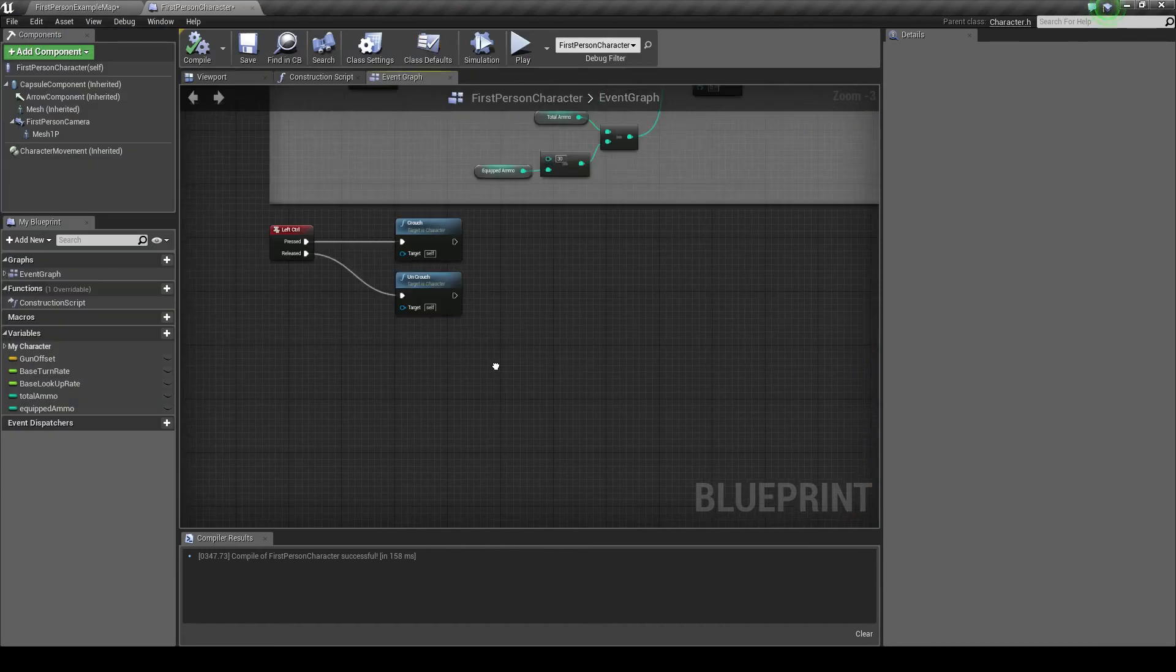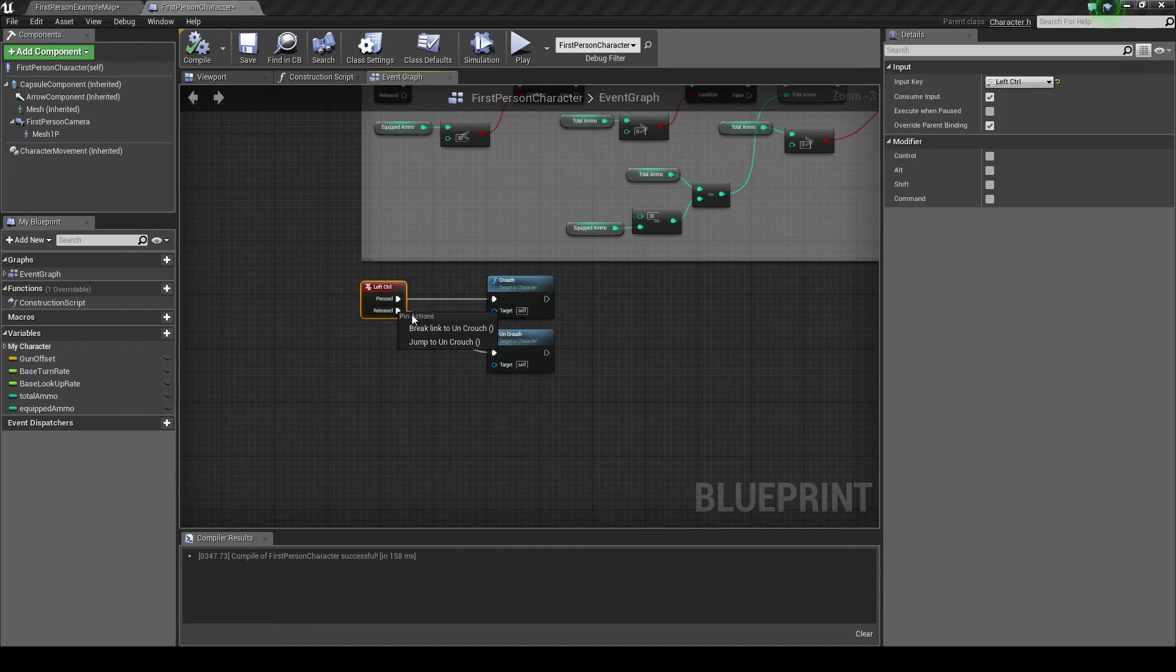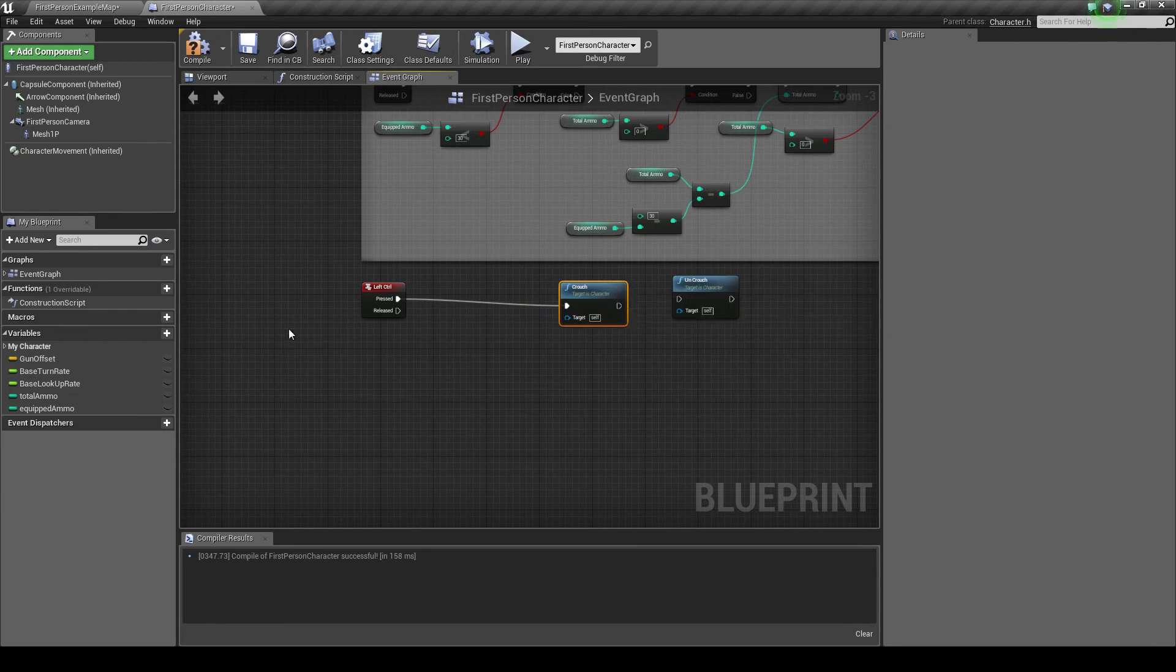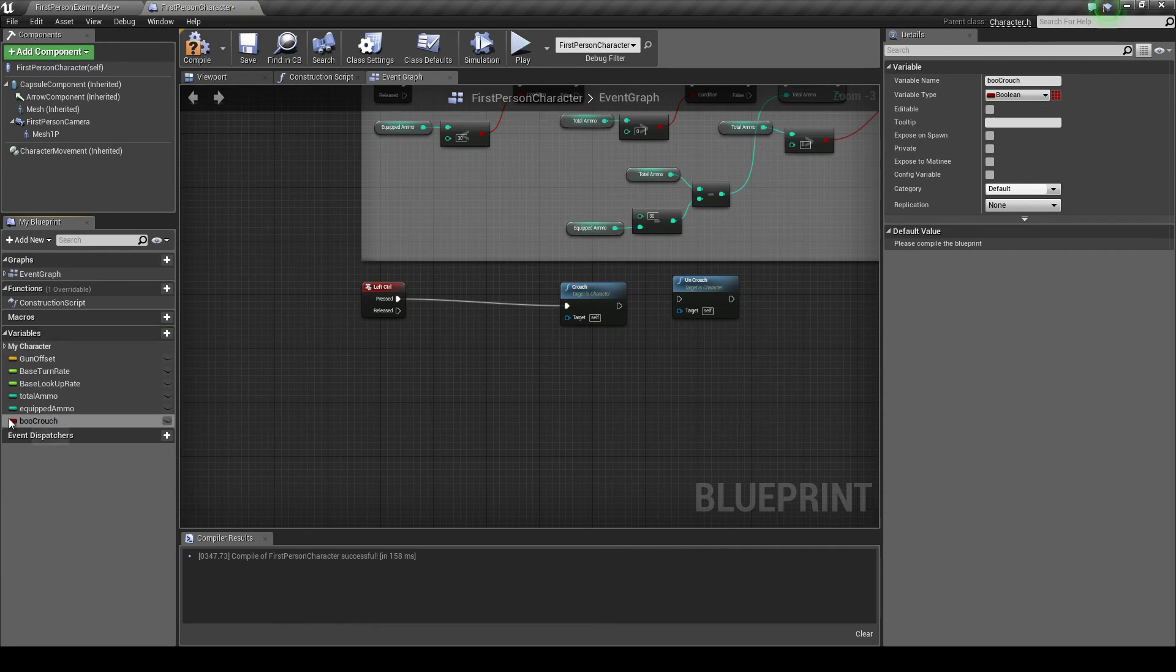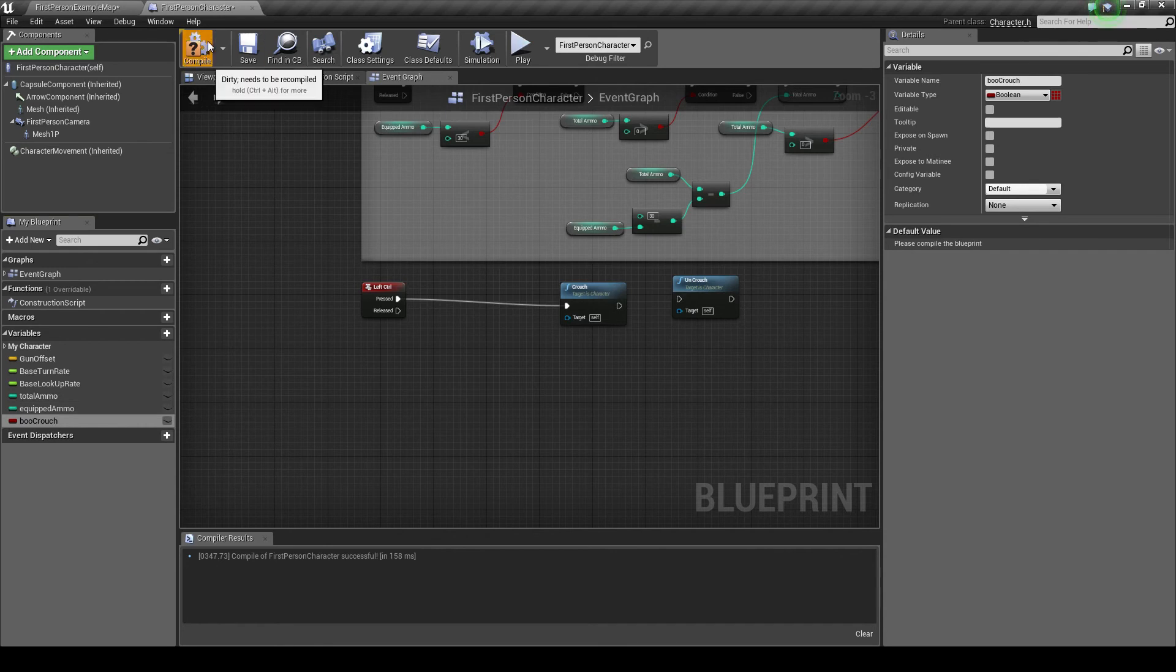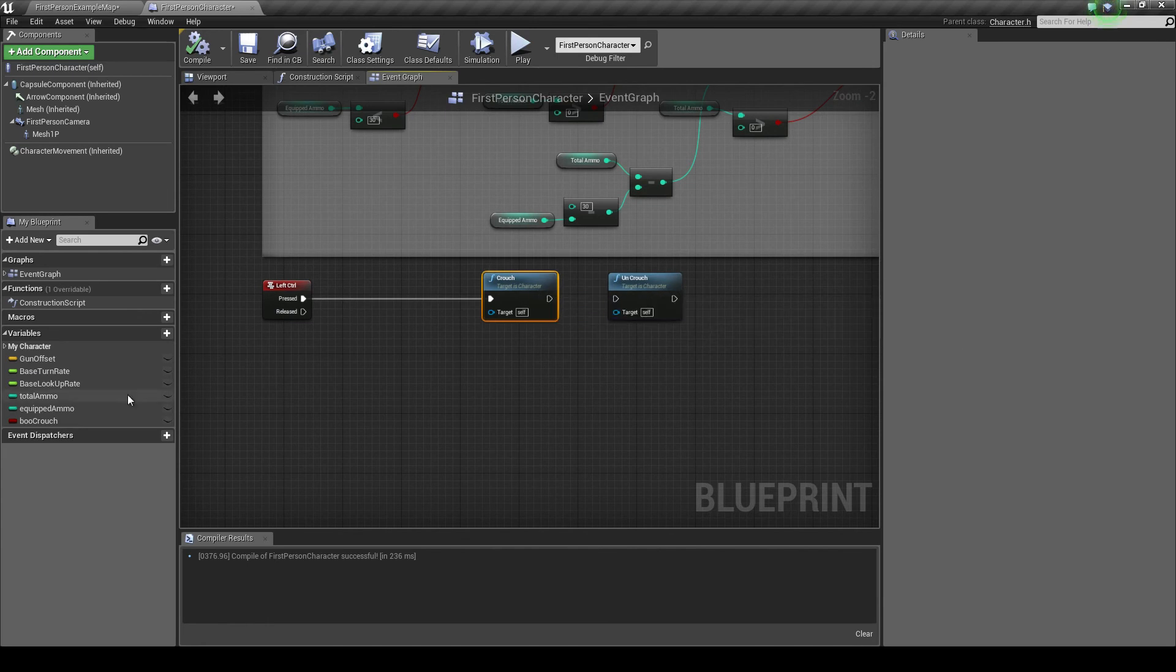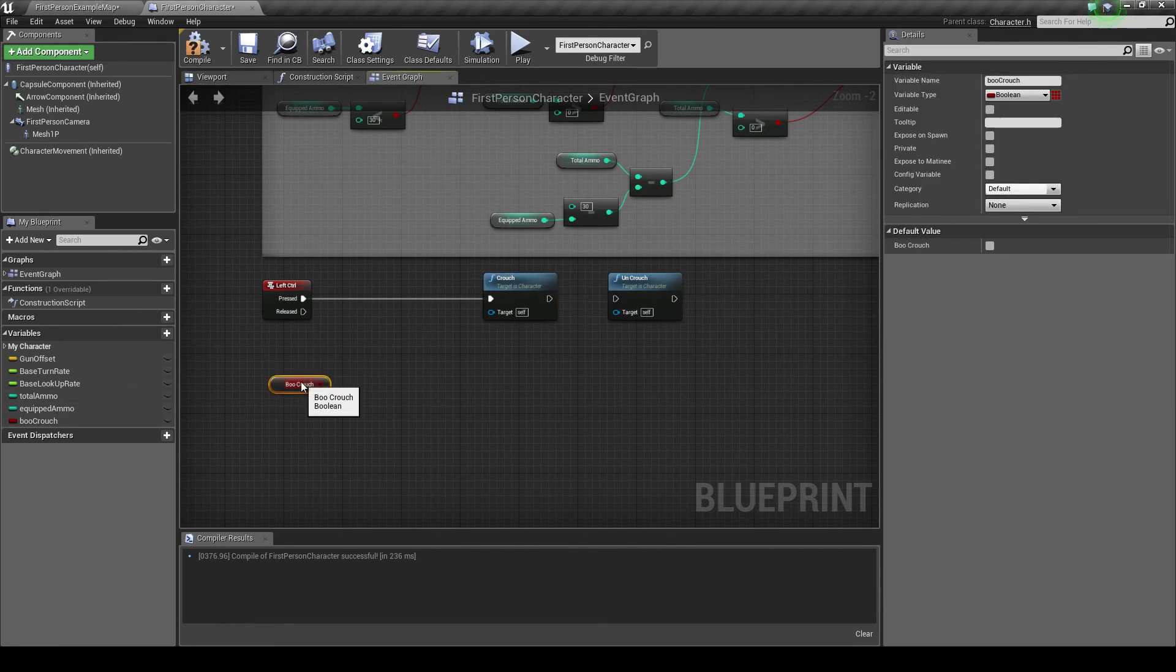Okay, now if you want it to just be a simple button press instead of holding it, what we have to do is go to this variable section over here and create a new one. And I'm going to call mine boo crouch. And as you can see, it's already set to a boolean, which is what we want. I'm going to compile it and its default value should be set to false, so no tick.